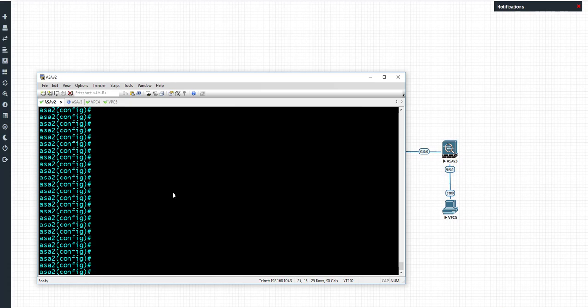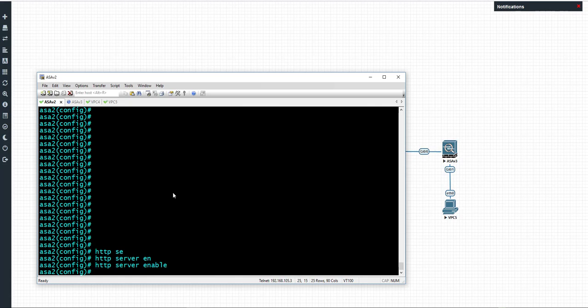To do this, make sure you have your capture set and it's capturing traffic or has caught traffic. What we need to do is HTTP server enable, and that's going to enable the HTTPS element of the ASA to allow us to connect to that.